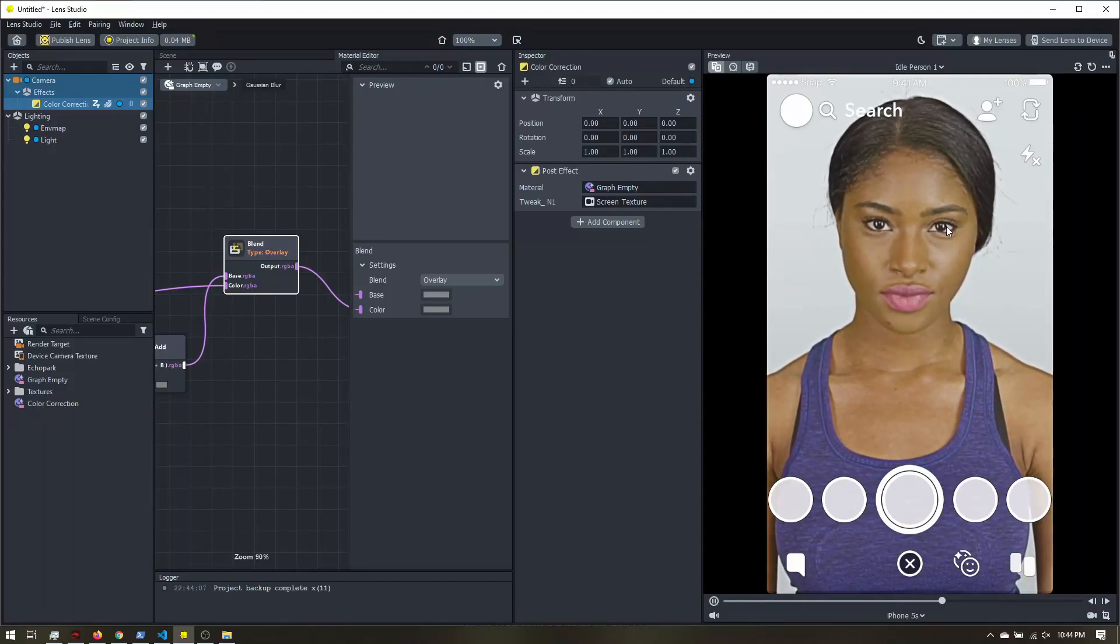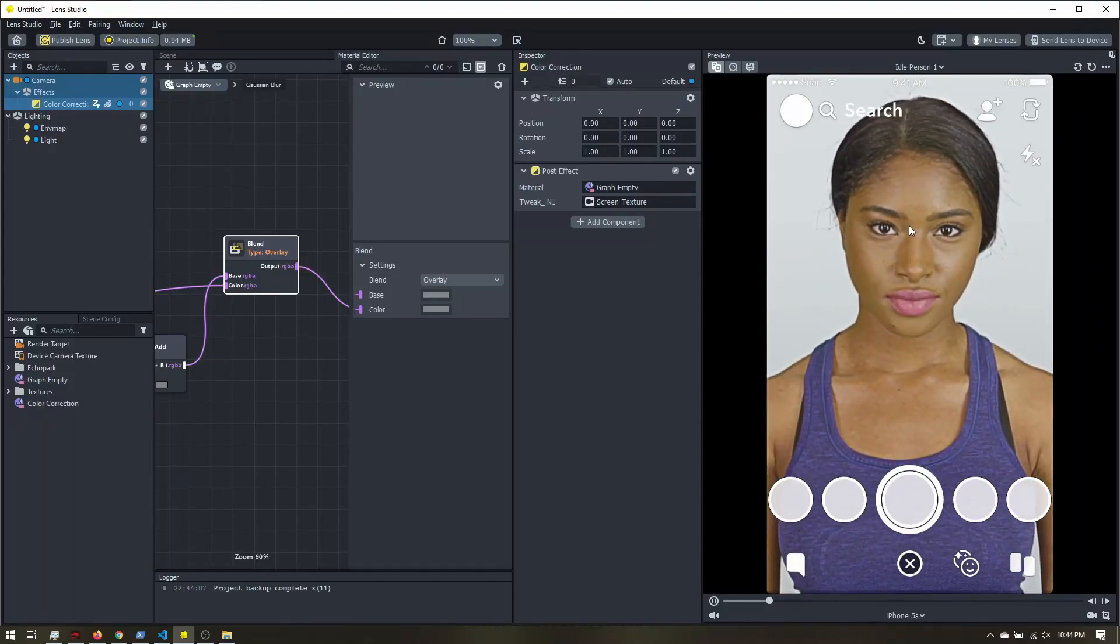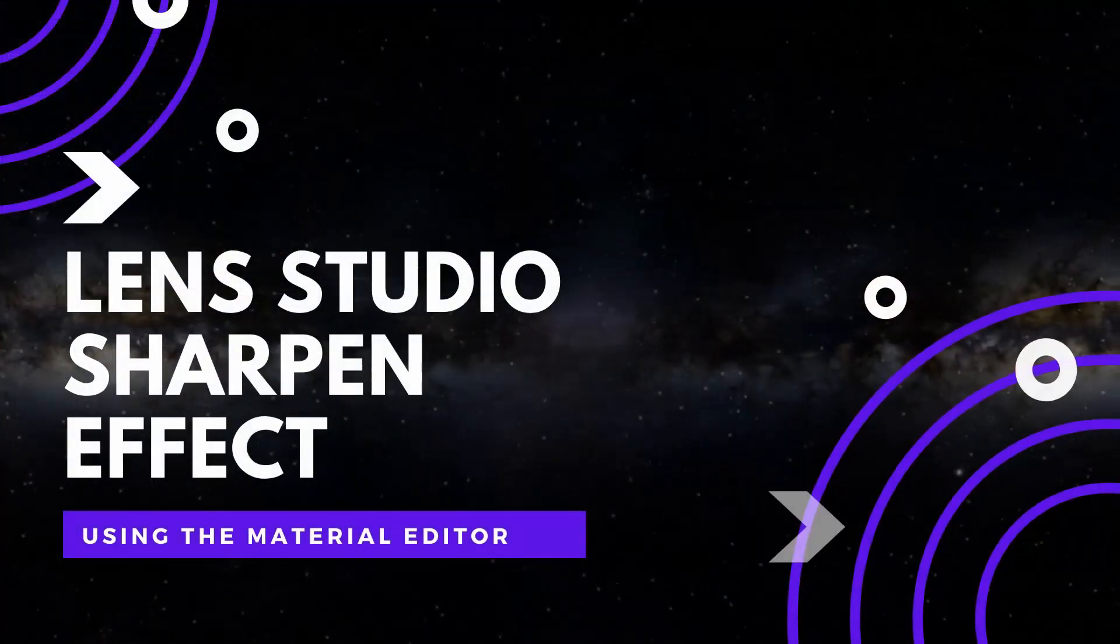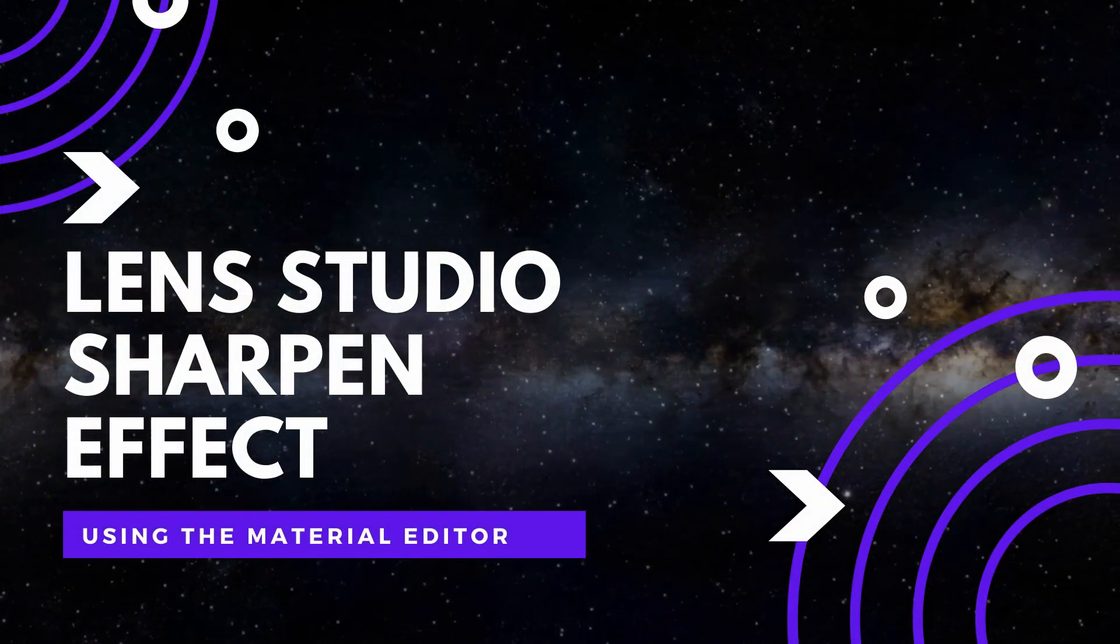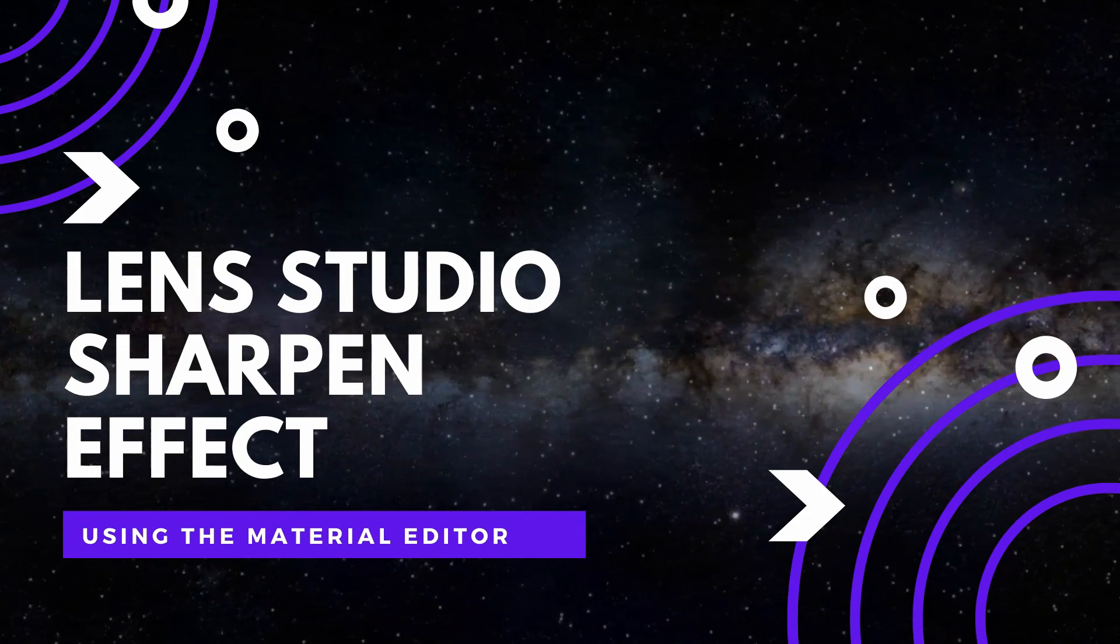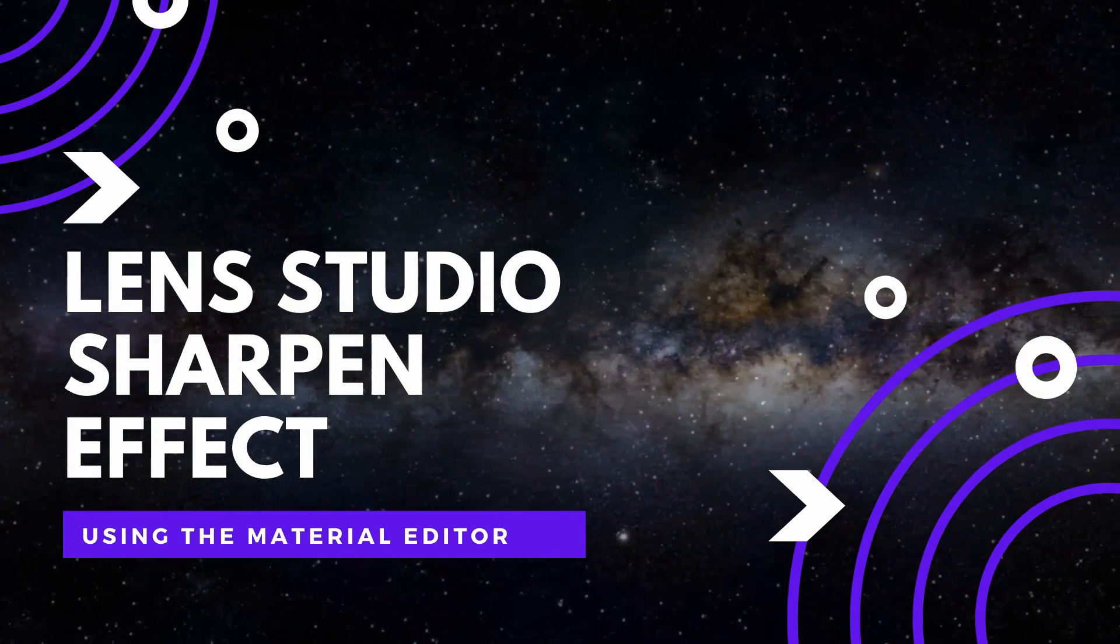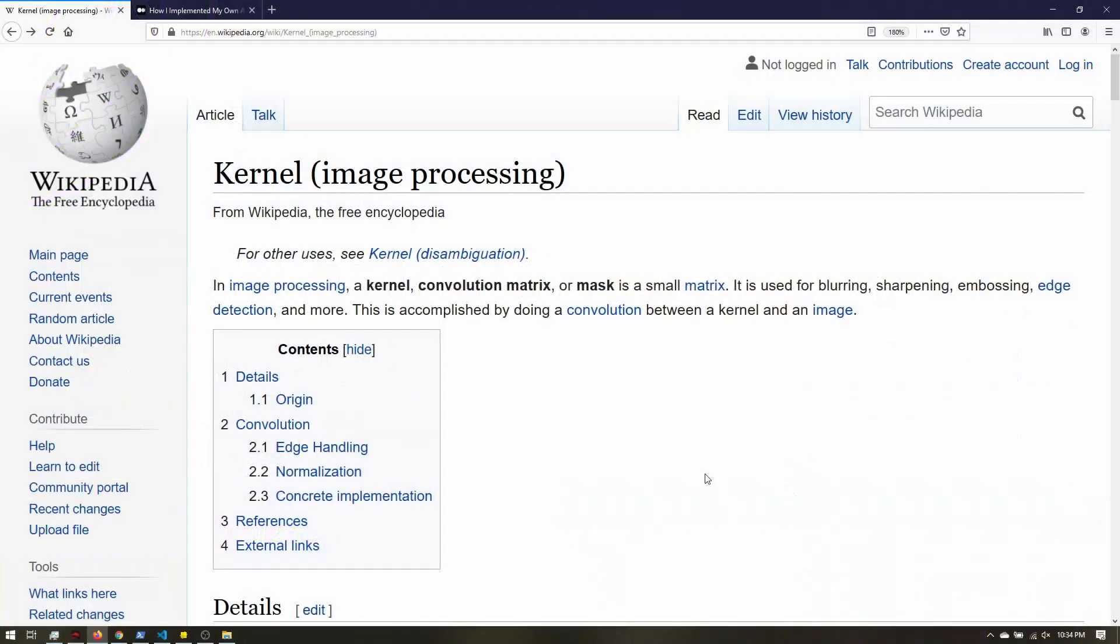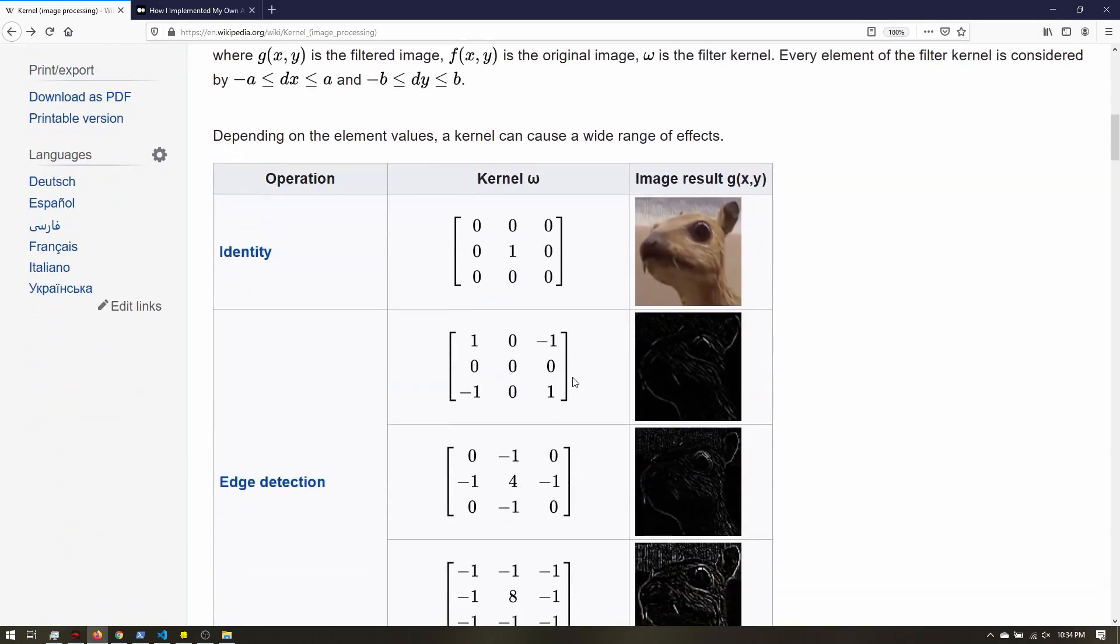Let's learn how to create a sharpening effect for your filters. If you ever look up how to sharpen an image, you'll probably come across an image kernel. An image kernel is just a matrix that you scan across the image and multiply the pixel values, add them together.